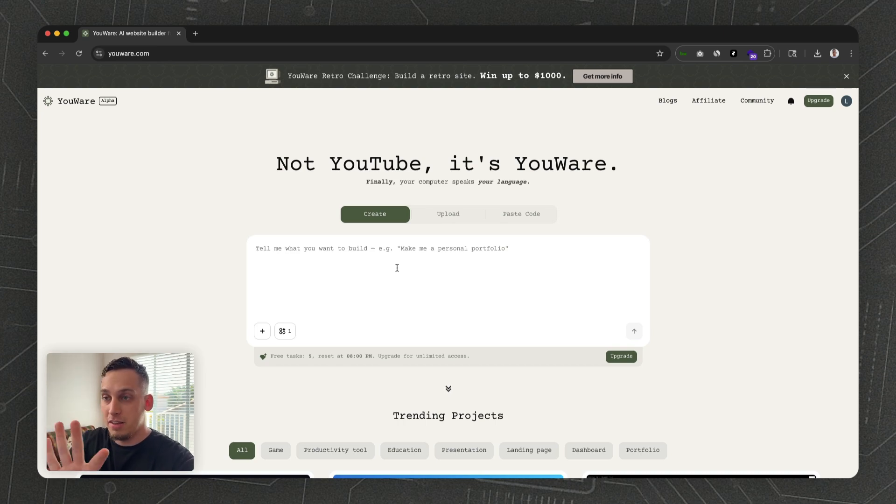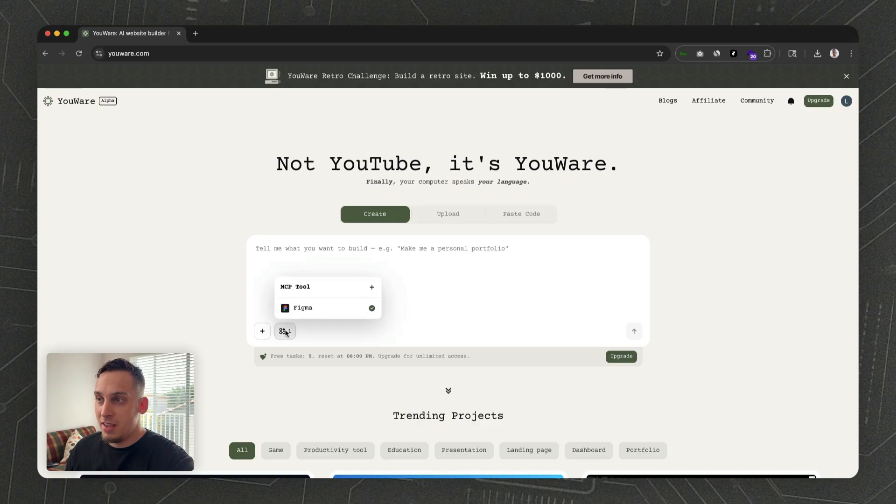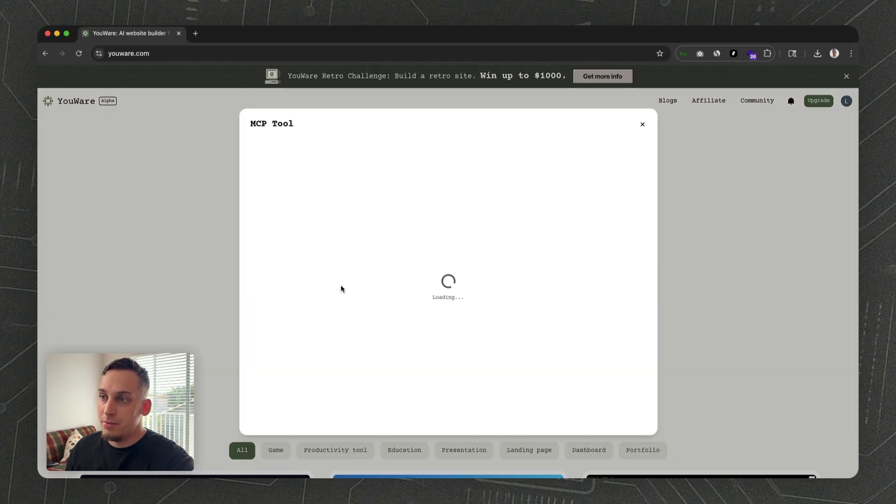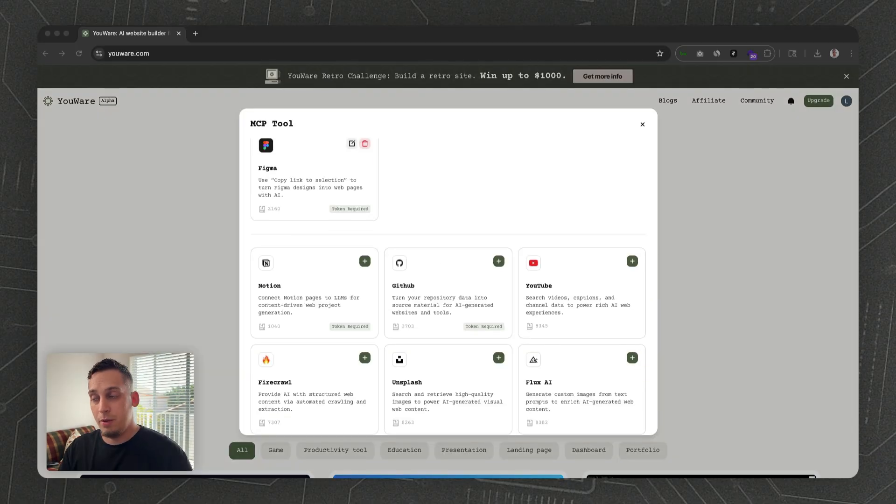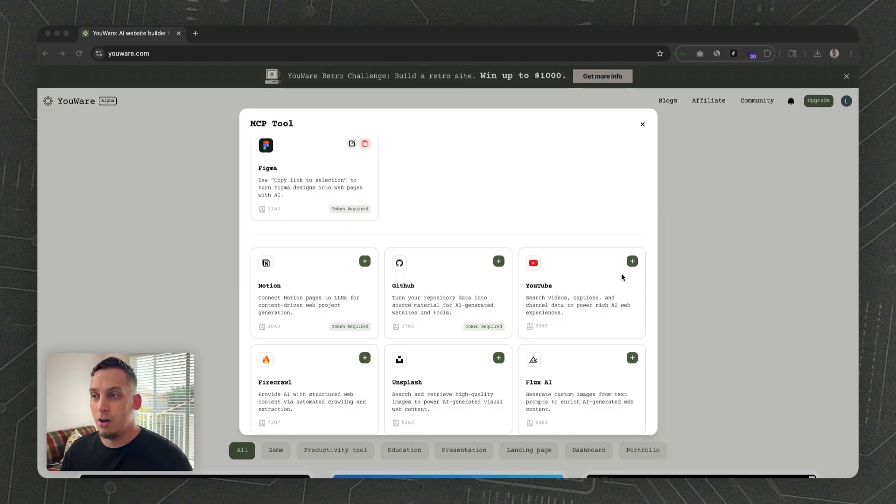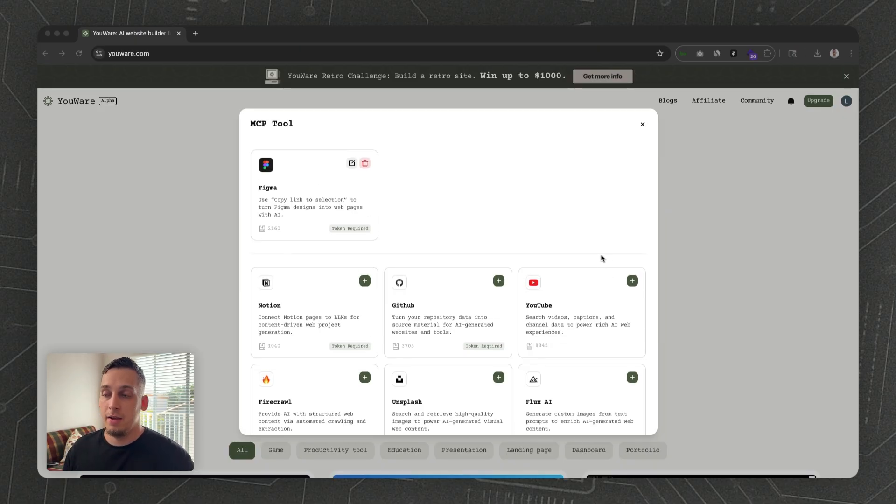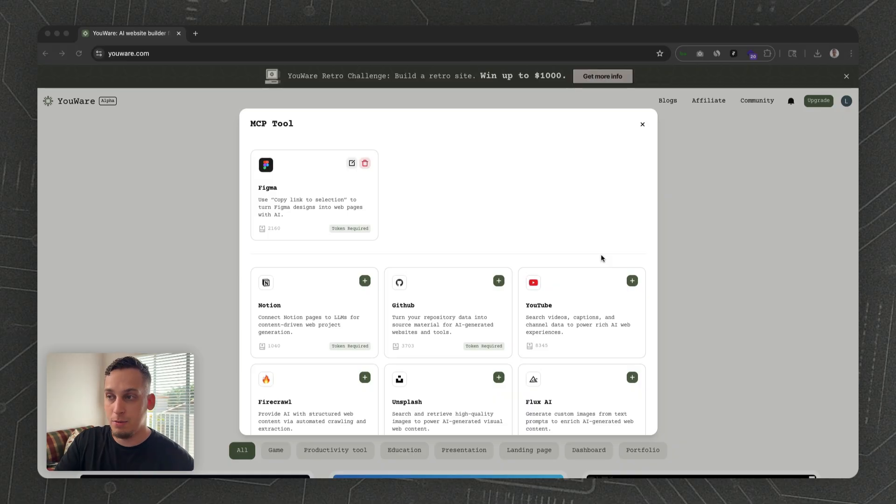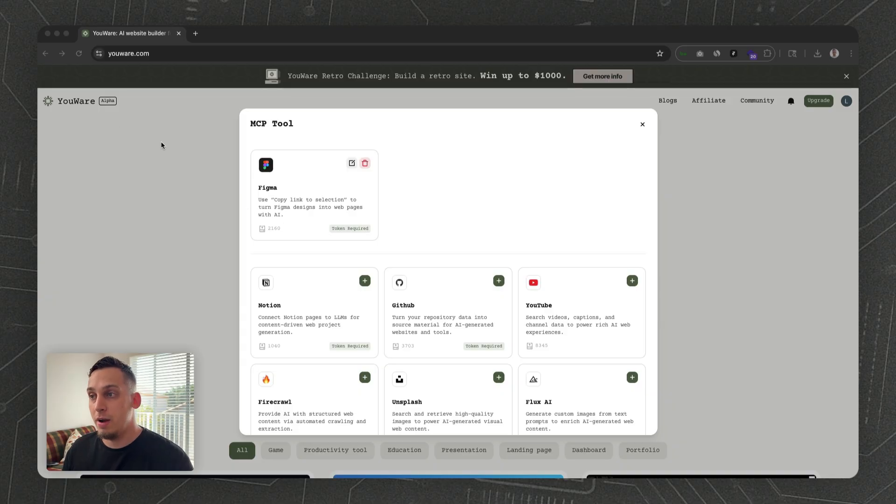Down here we have this MCP tool where you can add different types of MCPs. Basically, an MCP is a Model Context Protocol, and I like to think of it as kind of like an API between a database or some type of app and an AI. In this case, it's going to be between Figma and uWare.